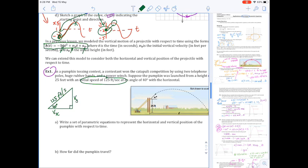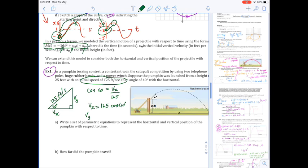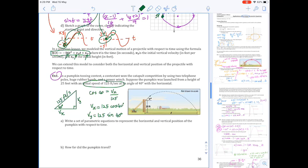I'll use basic right triangle trig to determine the vertical and horizontal components of our velocity vector. Cosine of 40° equals the adjacent side v_x over the hypotenuse 125, so v_x = 125 cos(40°). Similarly, the y velocity component is 125 sin(40°), using SOH-CAH-TOA — relatively straightforward right triangle trig.